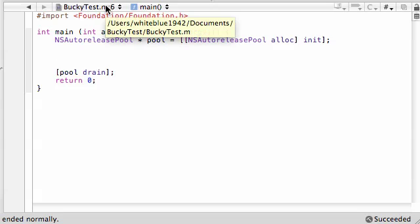What is going on everybody? Welcome to your 55th Objective-C tutorial. Awesome.